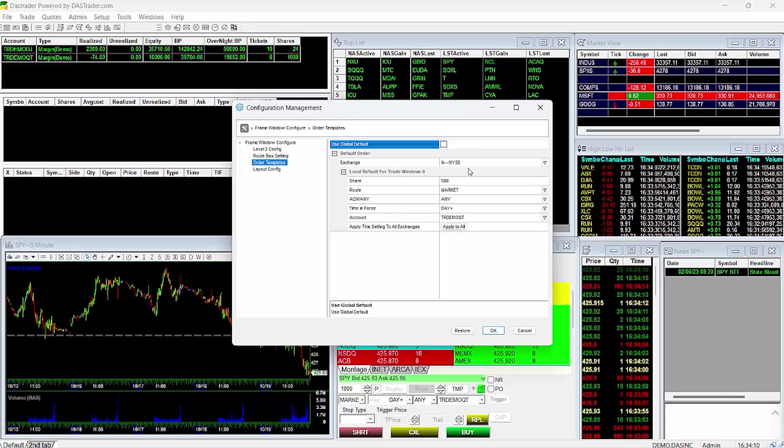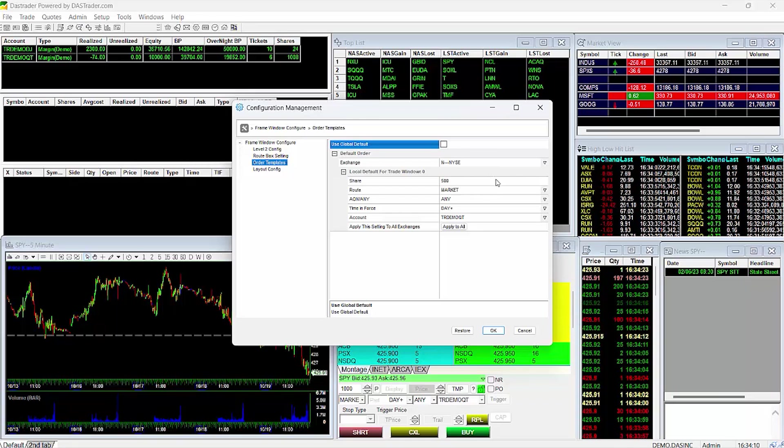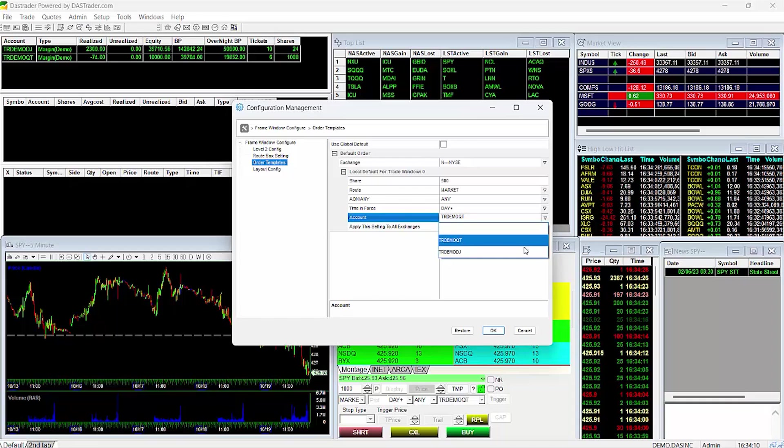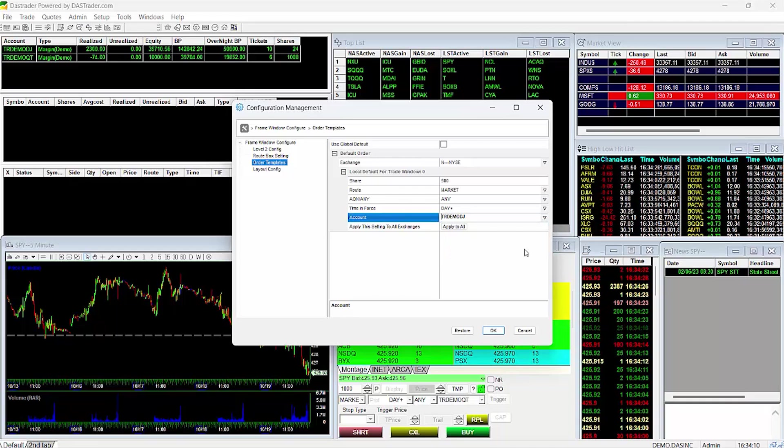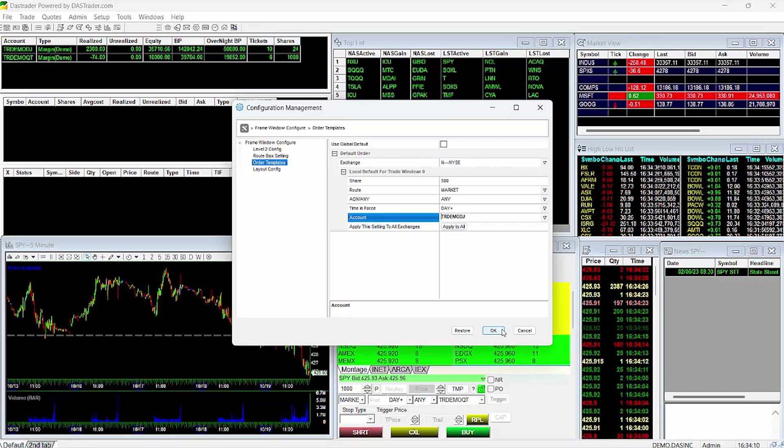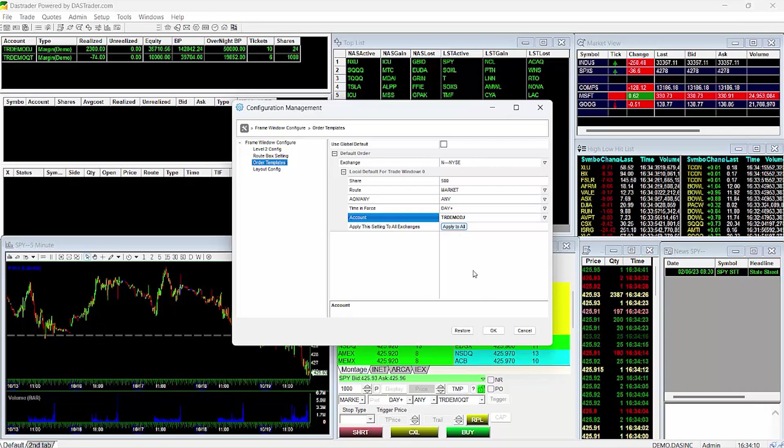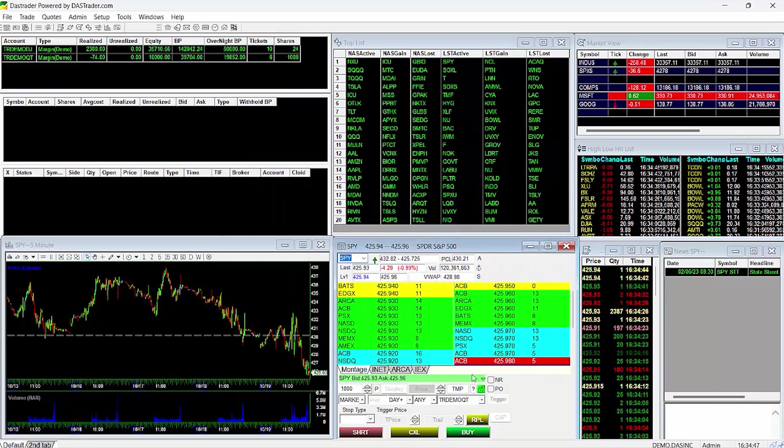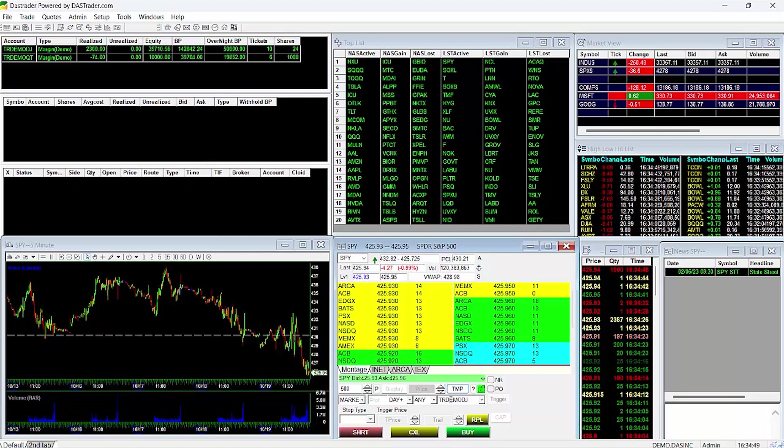Then, set your desired account and other settings and click on Apply to All Exchanges. For this local montage, I'll set it to my TR Demo DJ account. This will ensure that you will have the desired account set, no matter which exchange the stock trades on. Then I'll click on Apply and OK. This montage is now set to default to my DJ account.